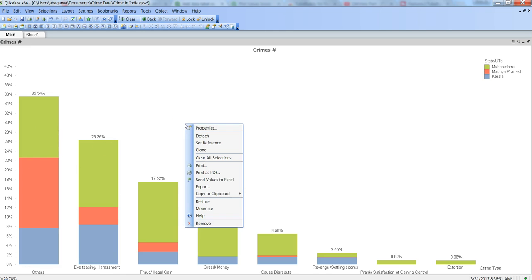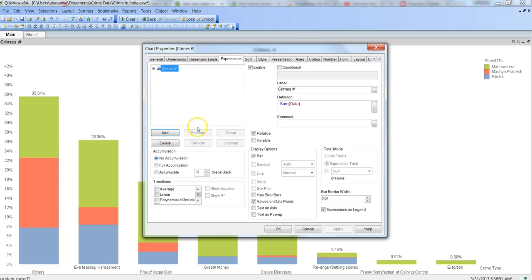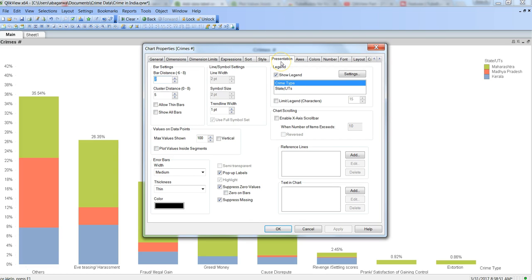For that, we will right-click and go into the properties. This is the expression tab - we don't do anything here. But within the presentation tab, we have one property which is 'plot value inside segments.'